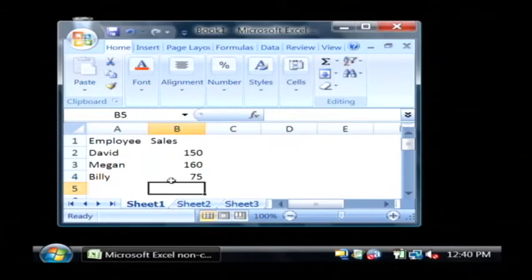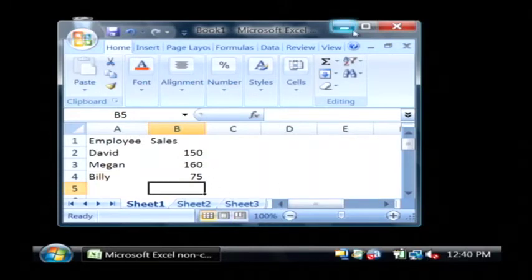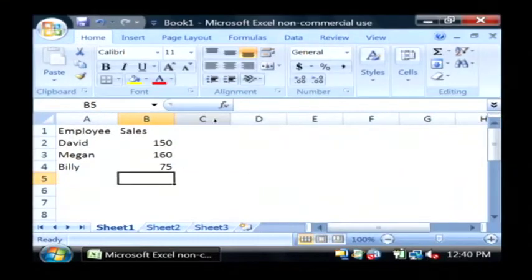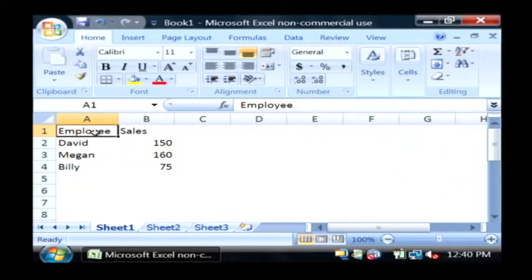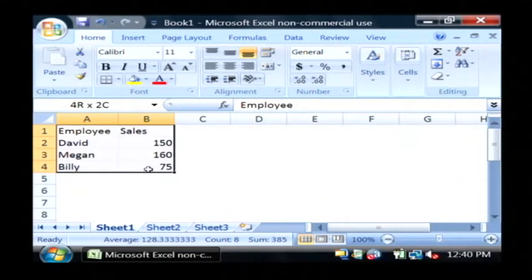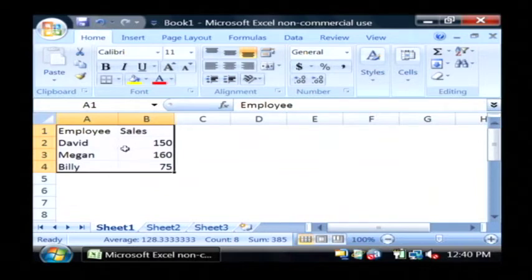So what we're going to do is we're going to take this data and we're going to actually insert a chart with it. I'm going to maximize here. Let's first select the data that we want to make a chart of. I just held my mouse over it and selected all of those rows and columns.